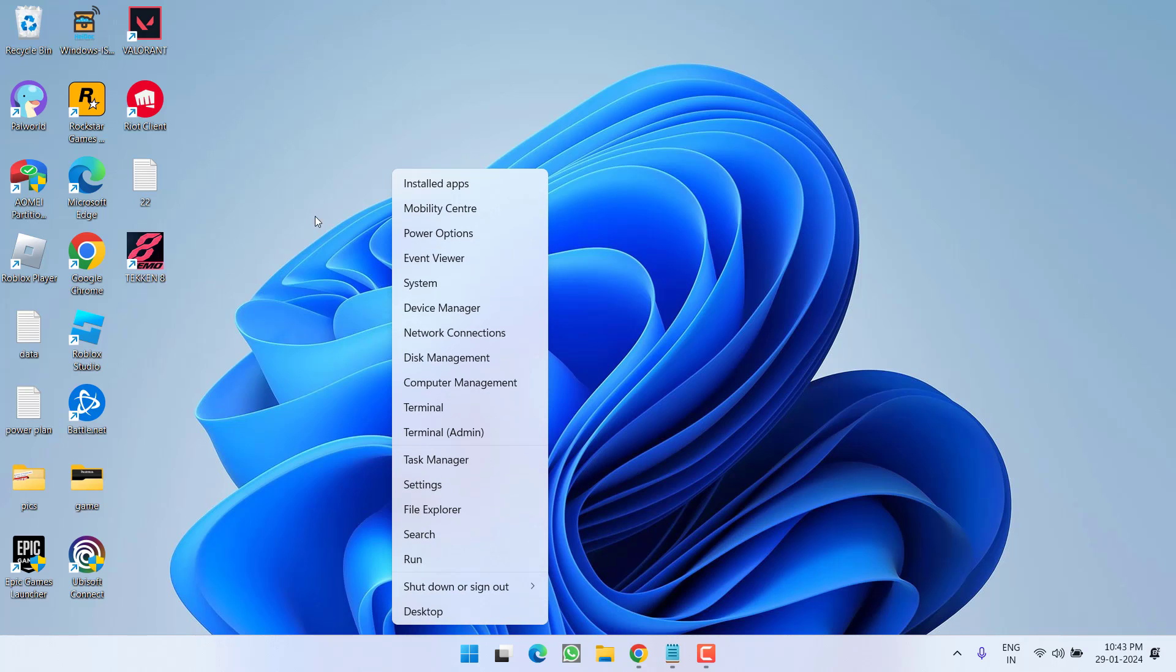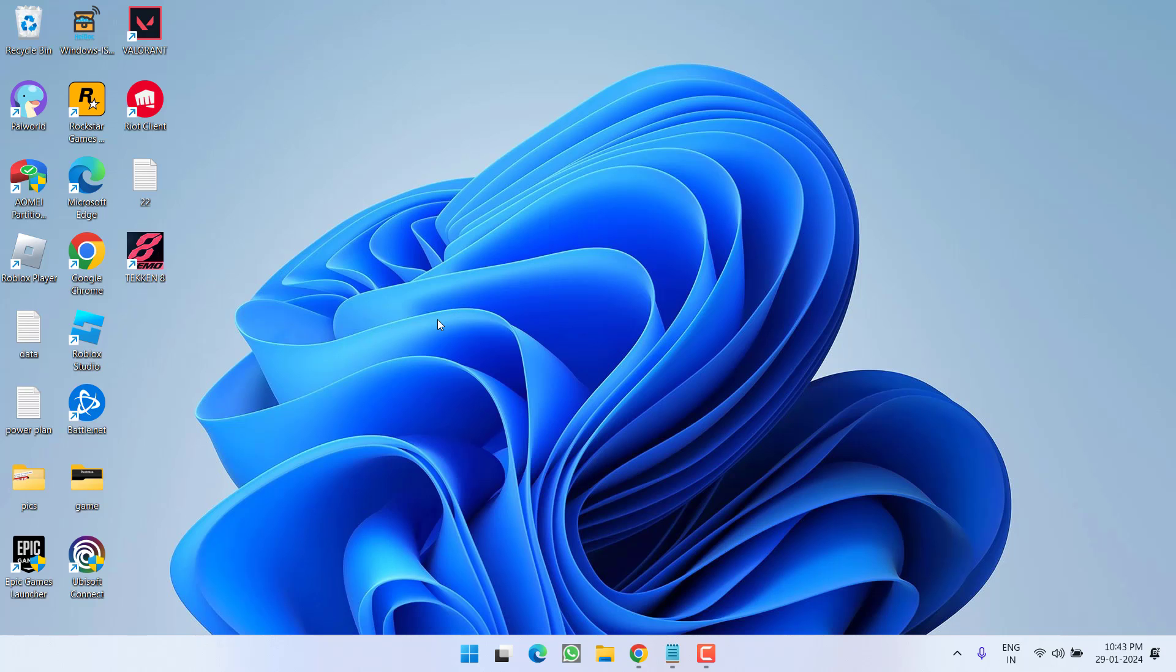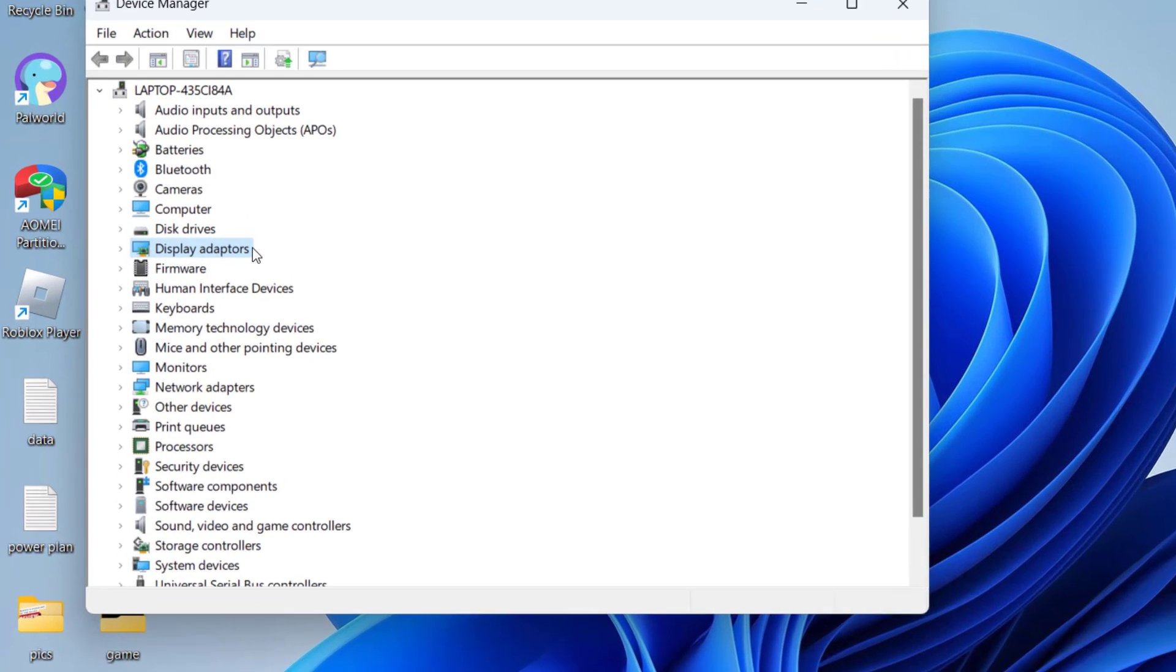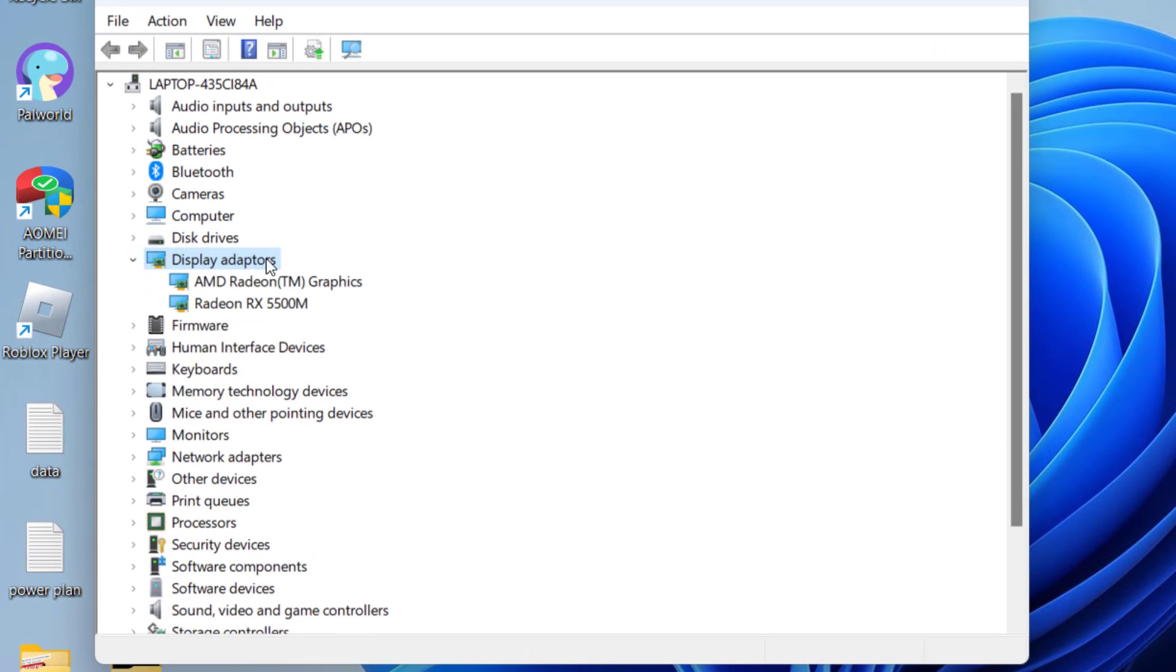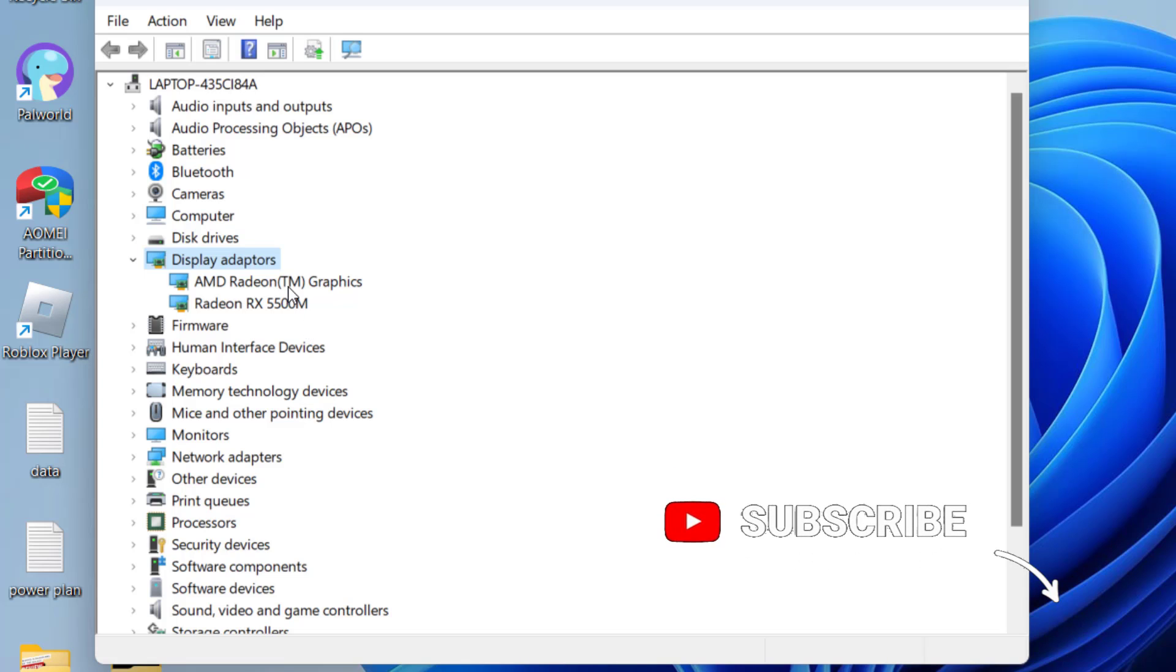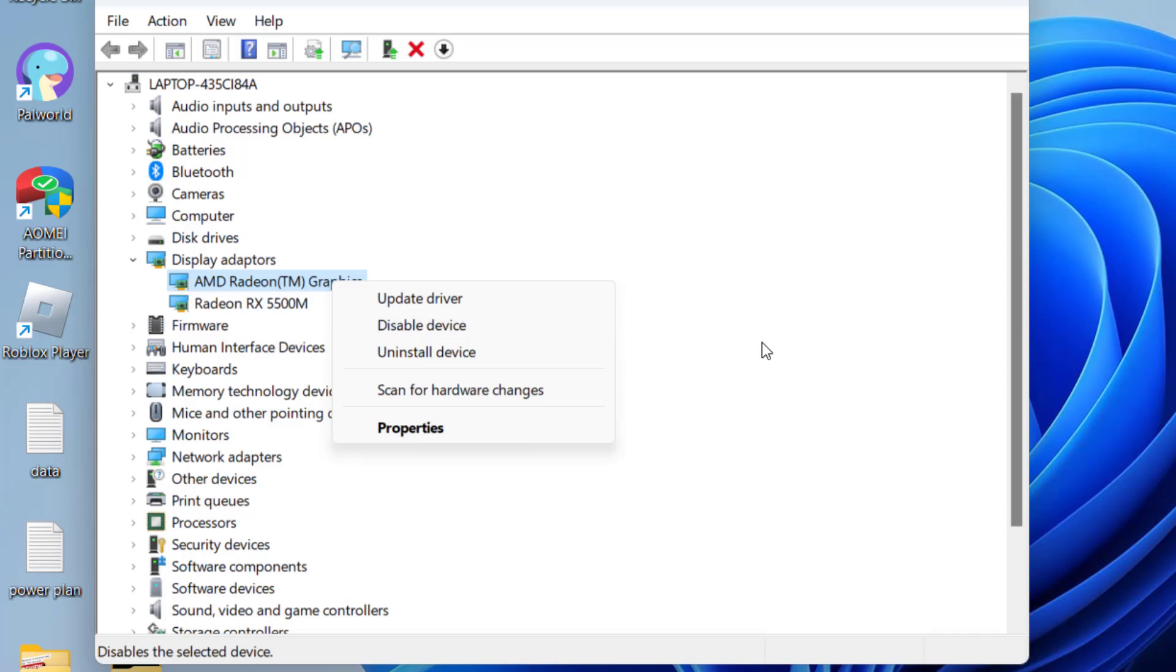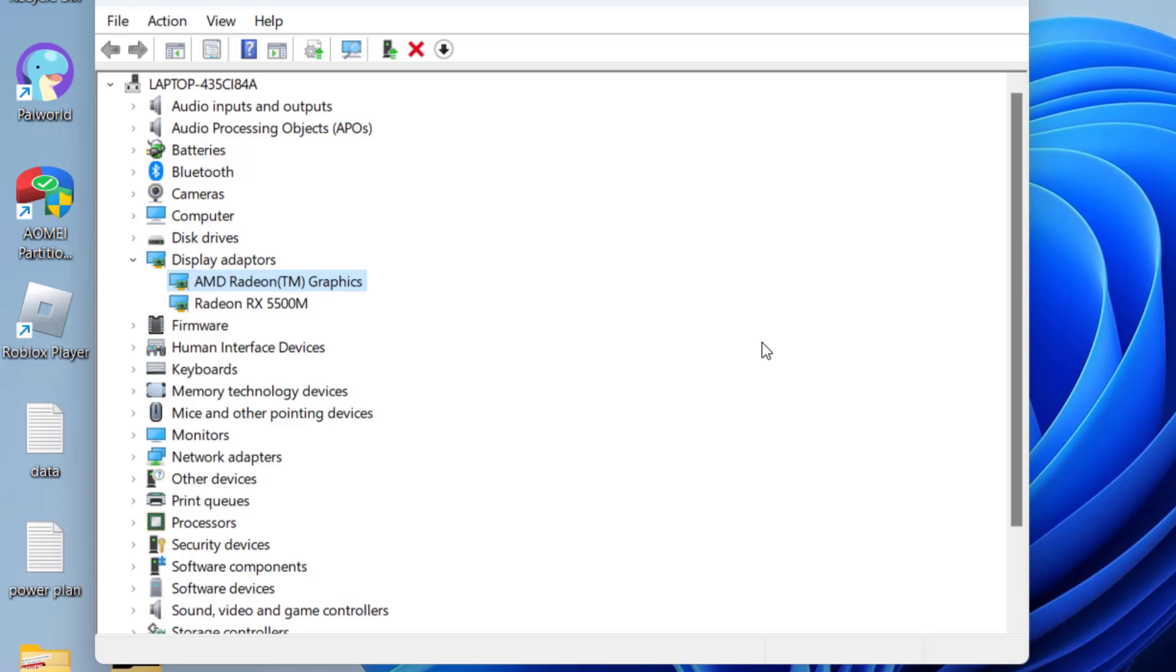Right-click on the Start menu and choose Device Manager. Expand Display Adapters. Whichever is your integrated GPU (for example, at my end the first one is my integrated GPU), right-click and choose Disable Device. As soon as you disable it, your game will launch with your dedicated GPU and fix the Unreal Engine D3D device being lost error.